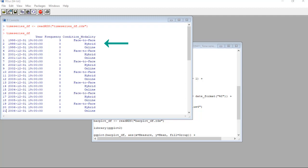And if you look at the next two rows that same year, 1998, she found zero articles about deeper learning in the hybrid modality and also in the online modality. You can see these categories in the third column called condition modality.